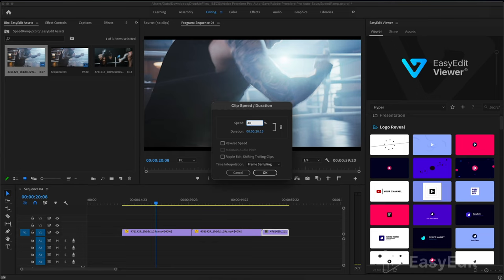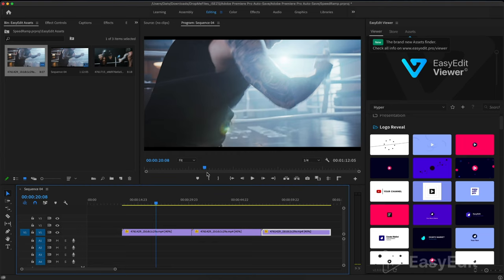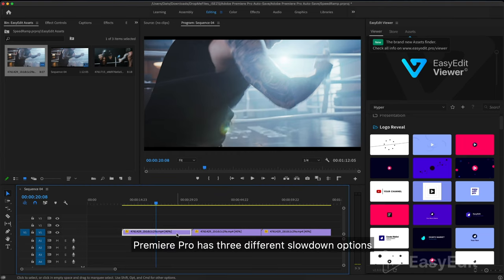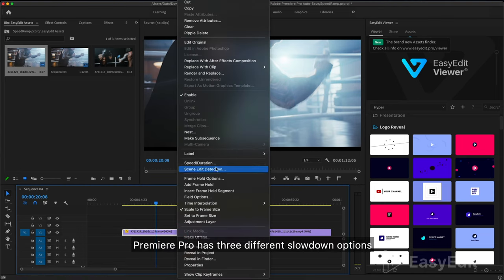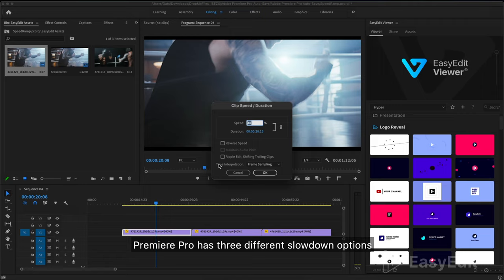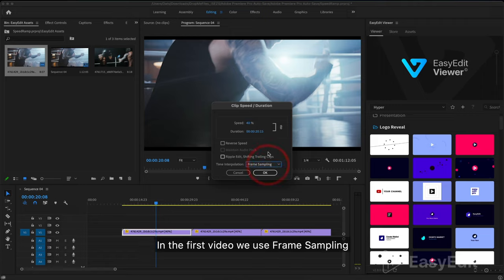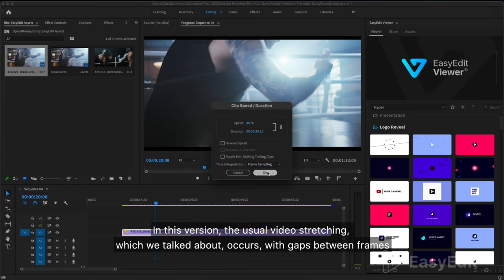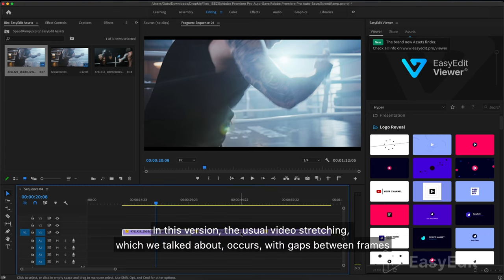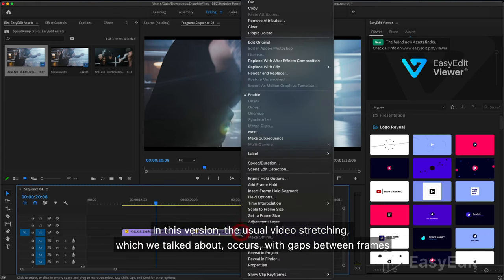Premiere Pro has three different slowdown options. In the first video we use frame sampling. In this version, the usual video stretching which we talked about.